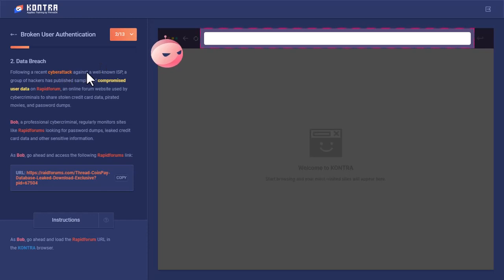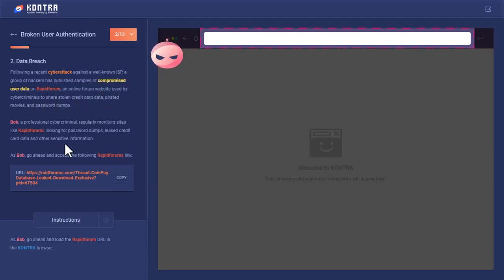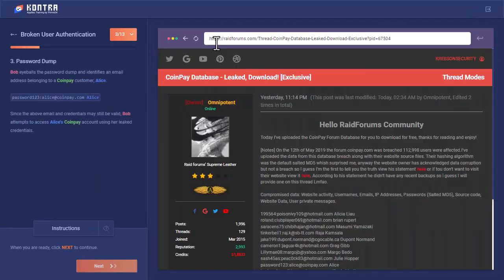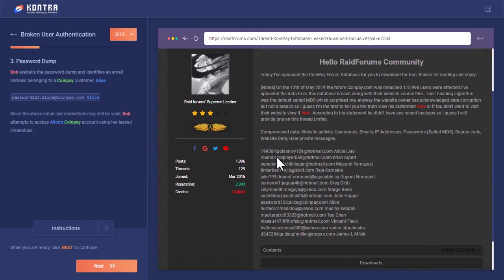Following a recent cyber attack against a well-known ISP, a group of hackers published samples of compromised user data on RapidForm, an online forum website used by cyber criminals to share stolen data. At this URL, someone has leaked the database of CoinPay. Let's press enter. You can see there is a forum which has a list of leaked usernames and passwords with emails.